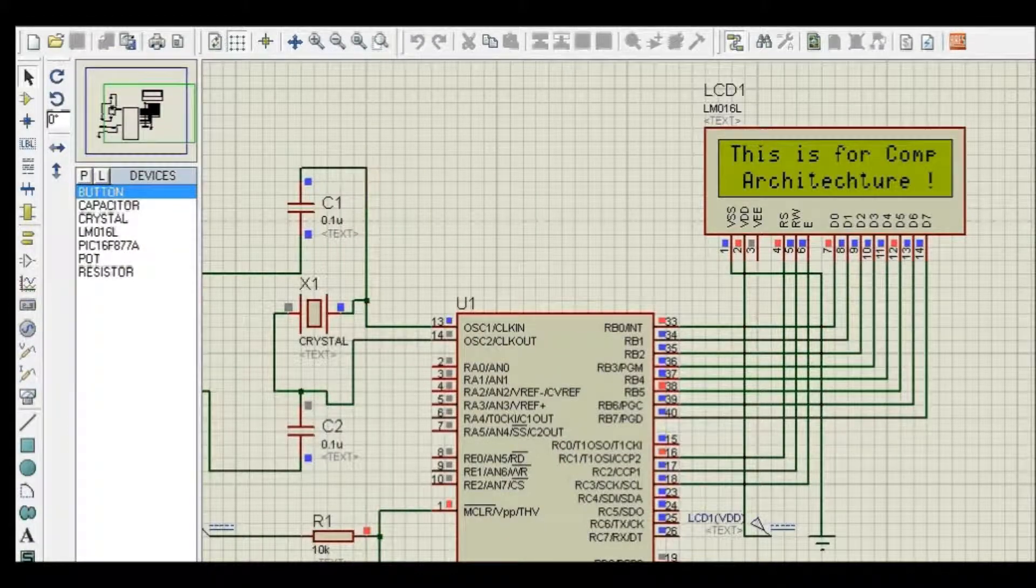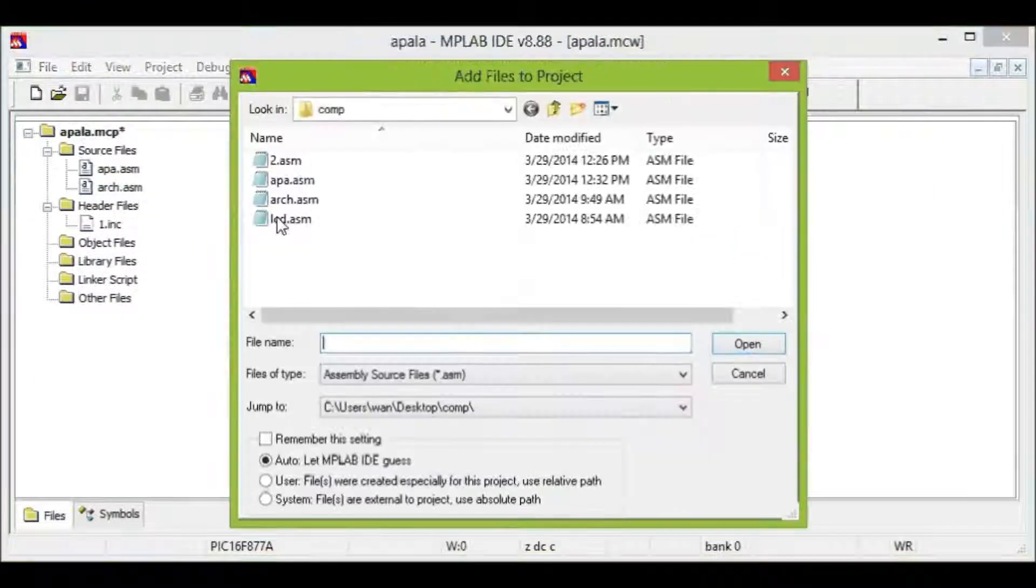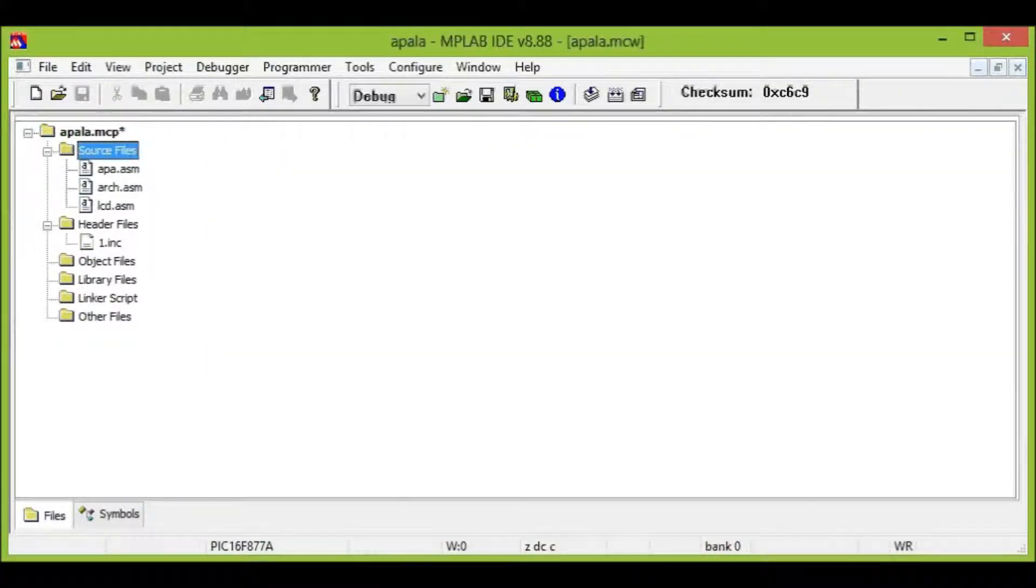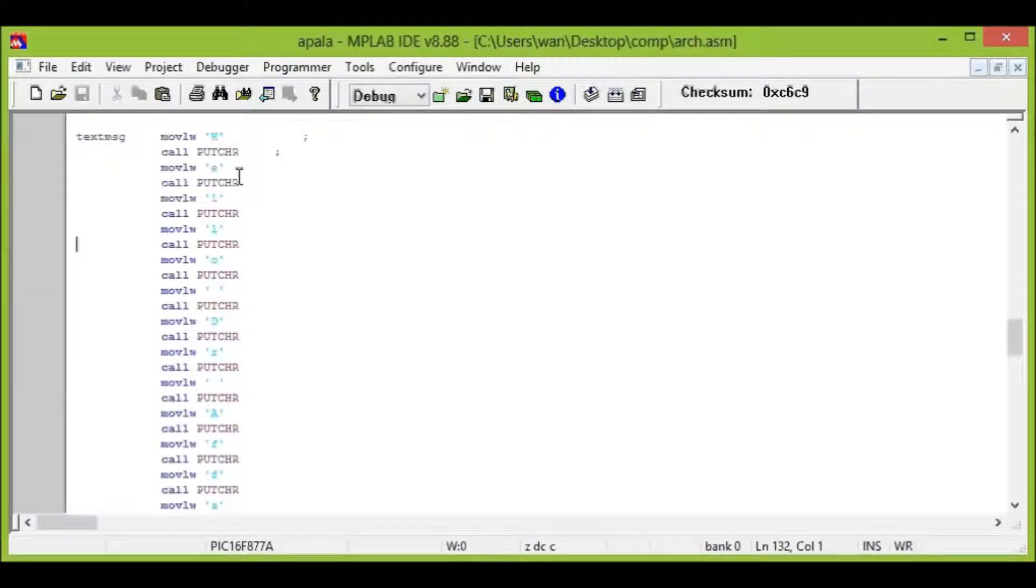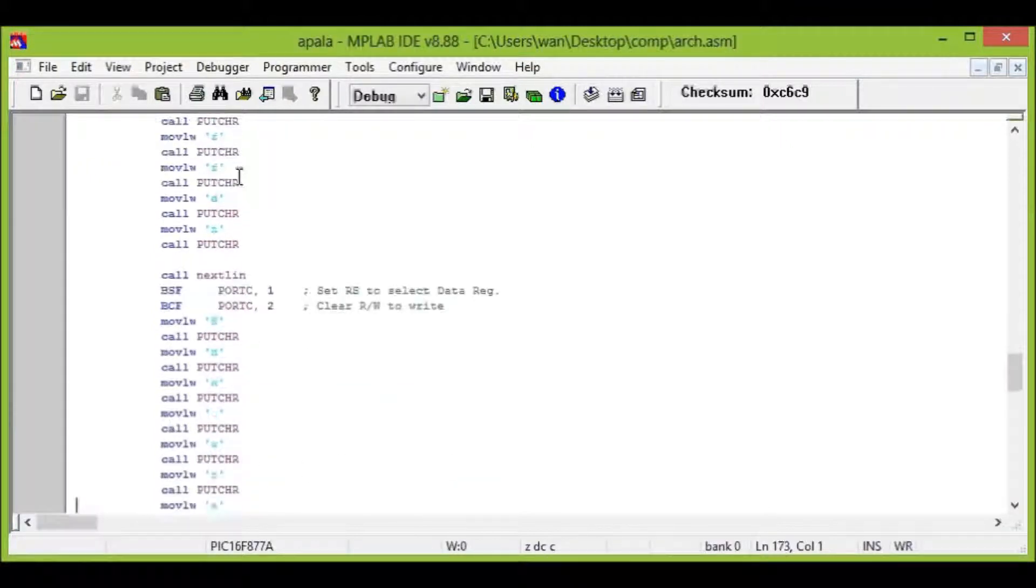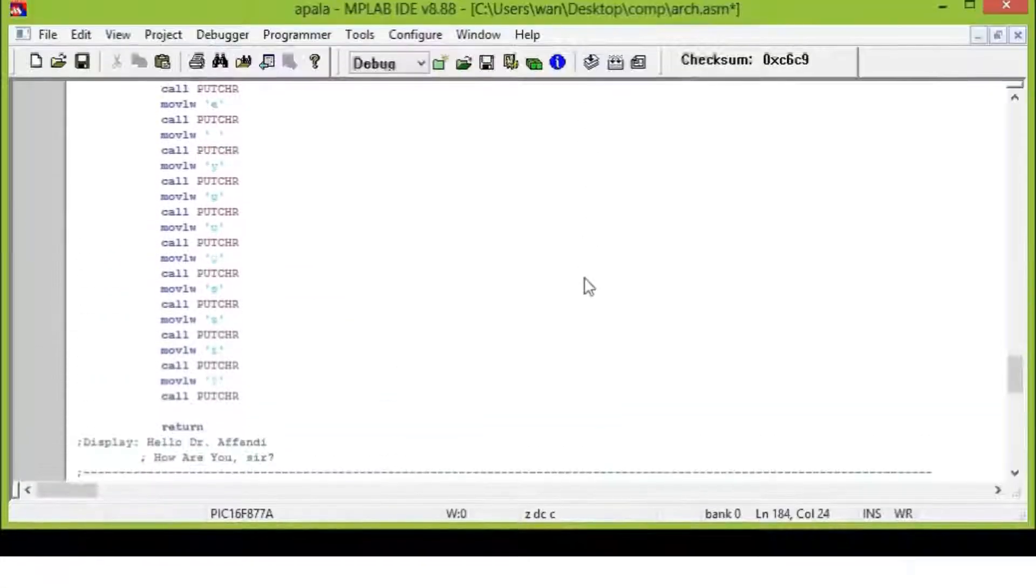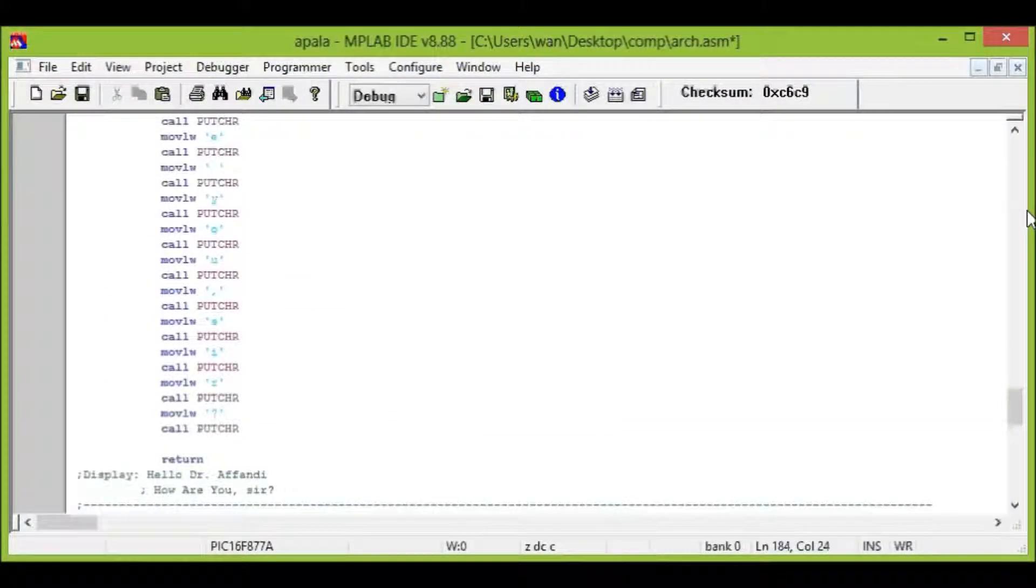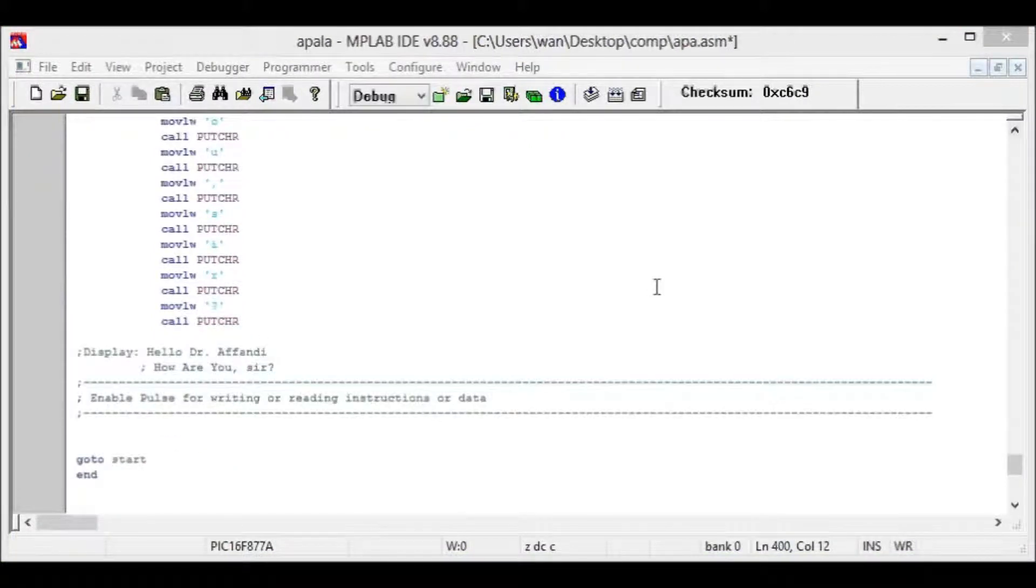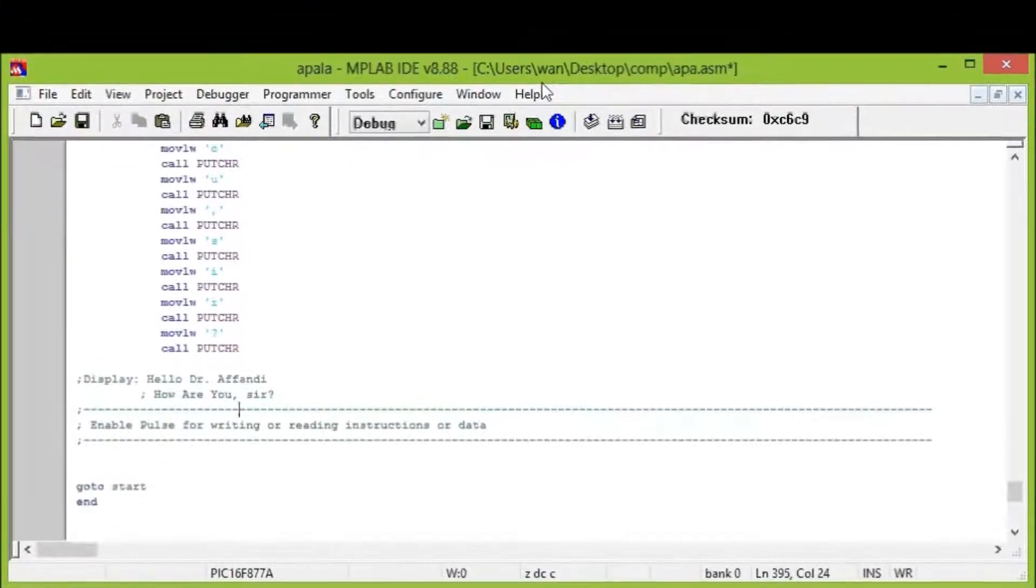As you can see, this is for computer capture and thanks to our wireless, the LCD is working. So what I'm going to do right now is I'm going to add another file. Okay, I add another source file. And inside the source file, got a display called hello.find, how are you sir?